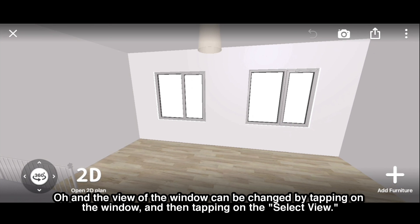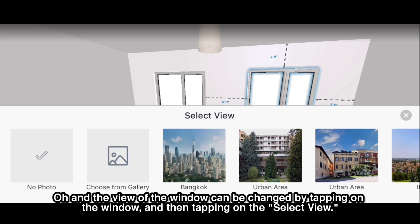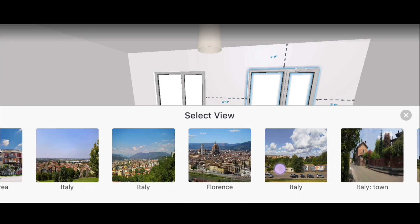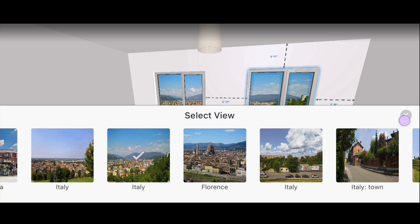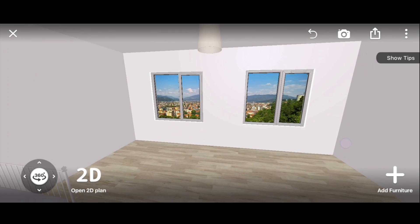The view of the window can be changed by tapping on the window and then tapping on select view. A downside is that you can only take photos a limited number of times, which you can bypass.